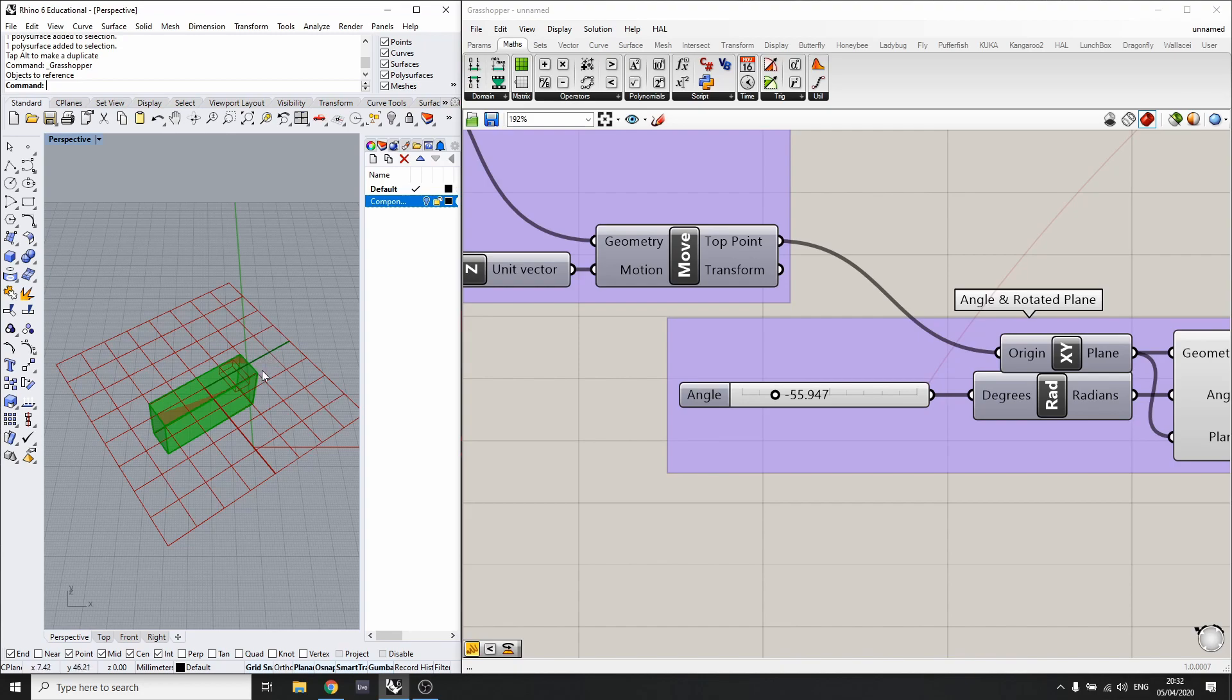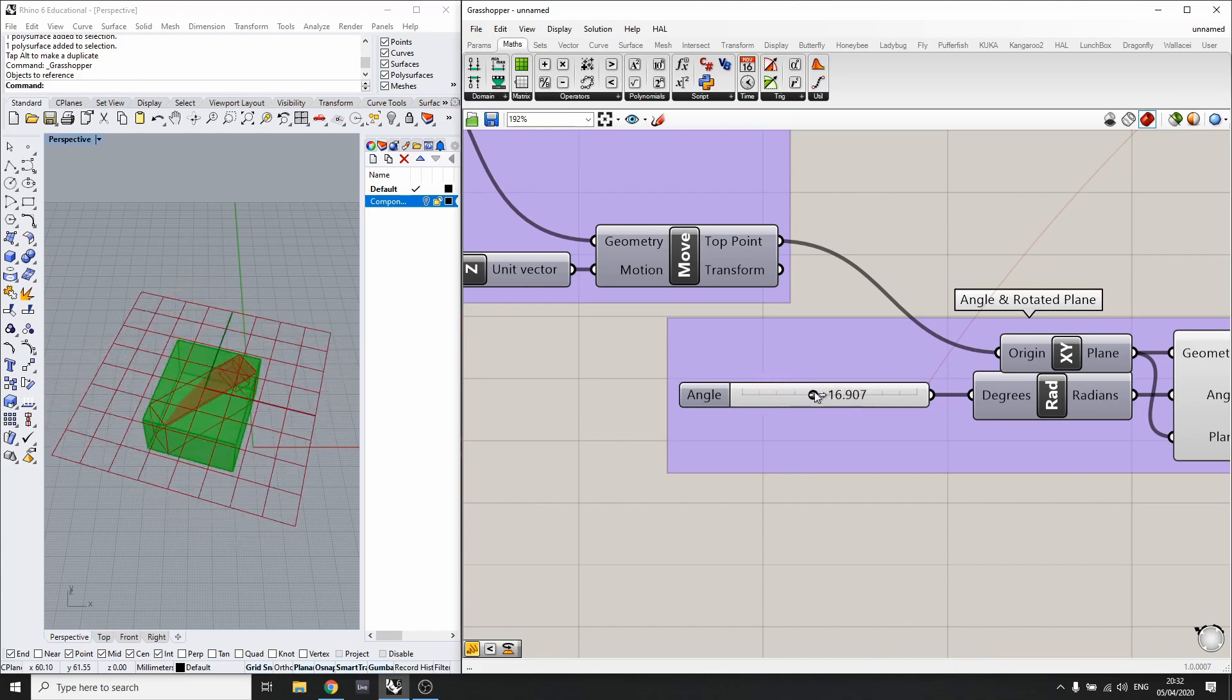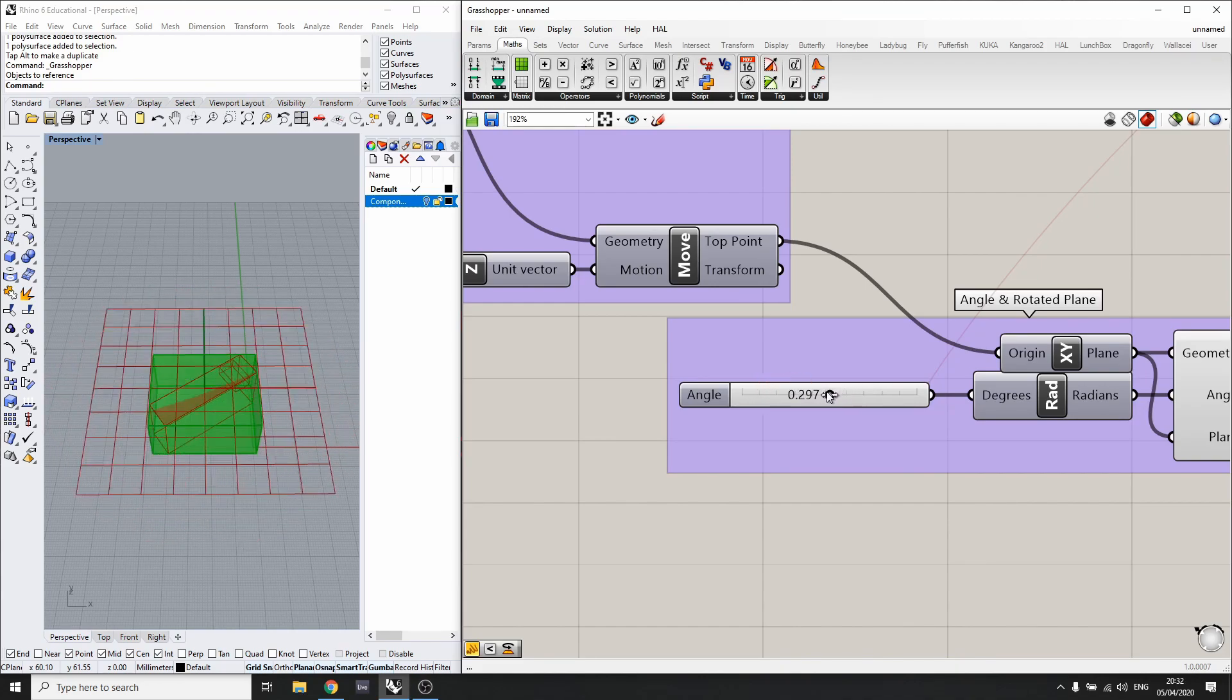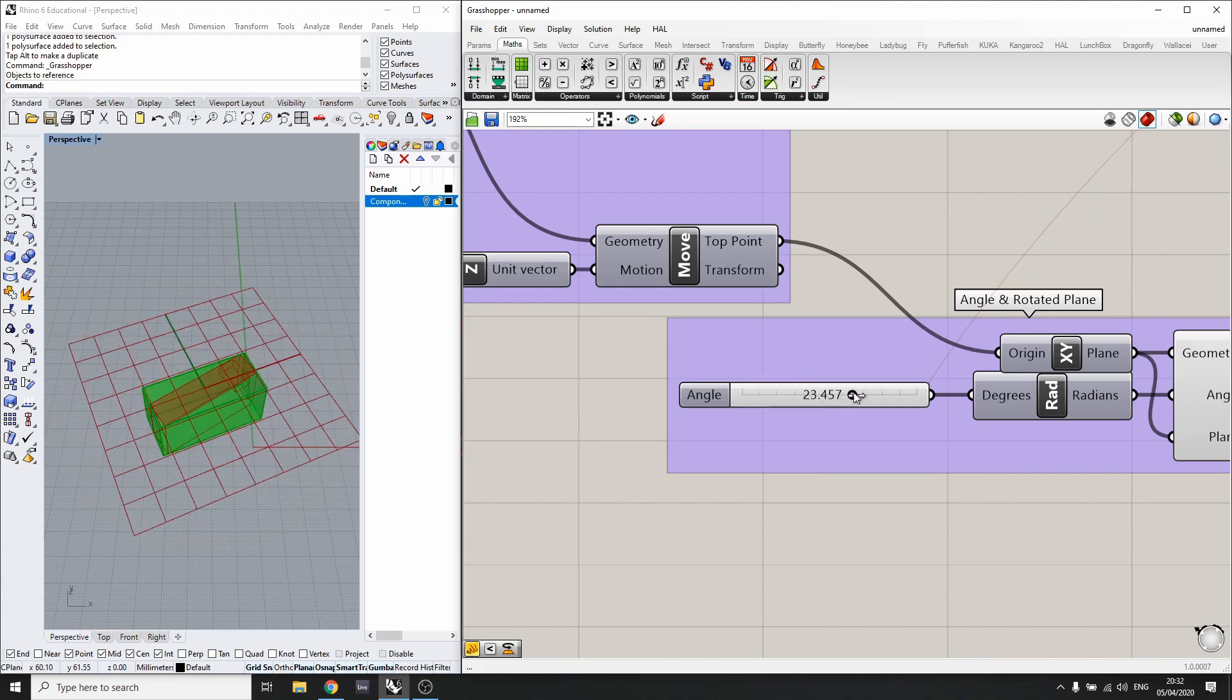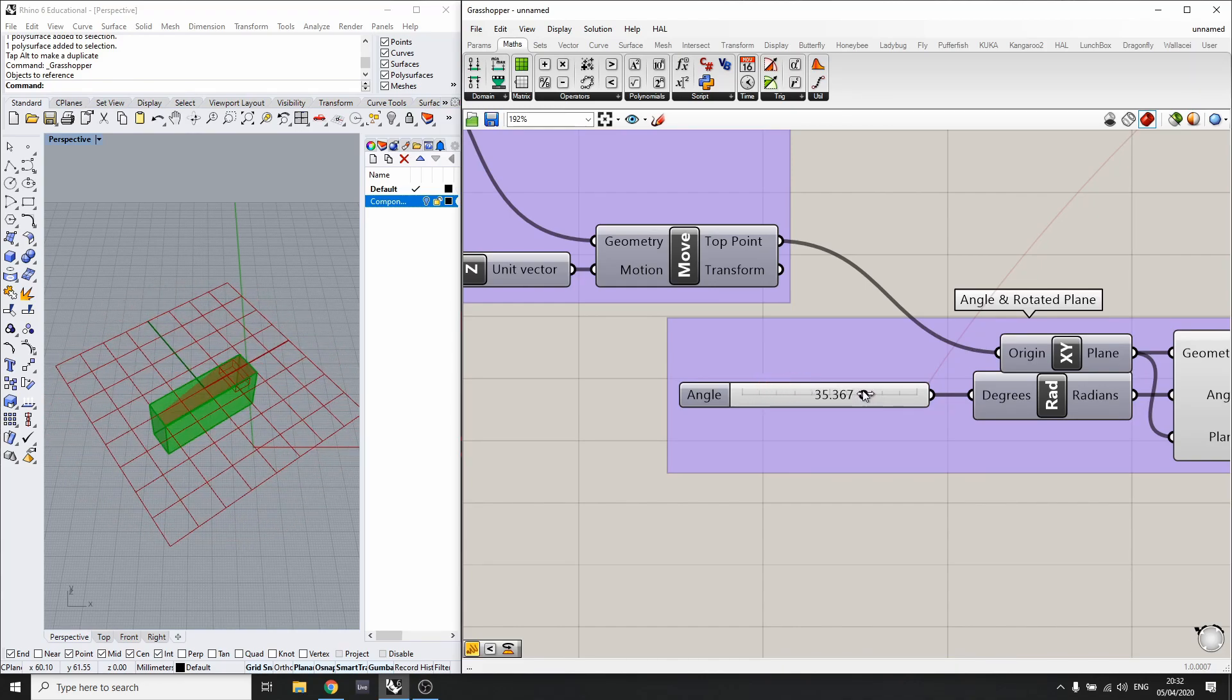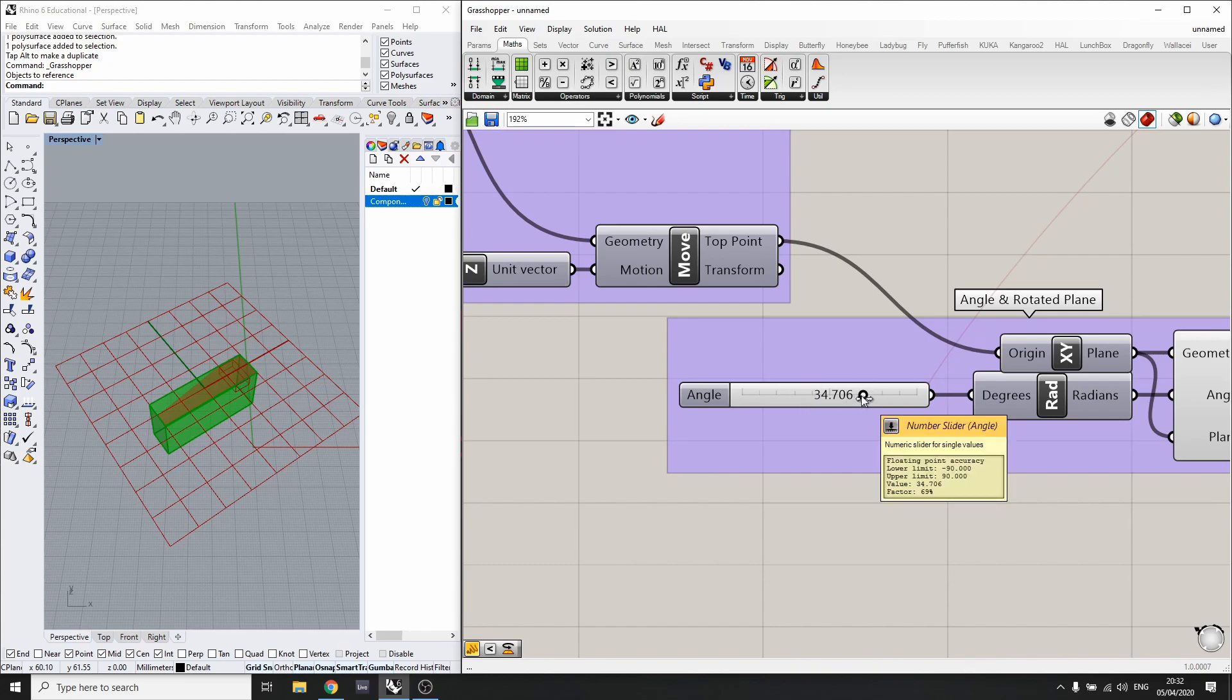What we want to do is offset this angle by 90 degrees, so if it's detected at this angle, it will reset back to this one here.